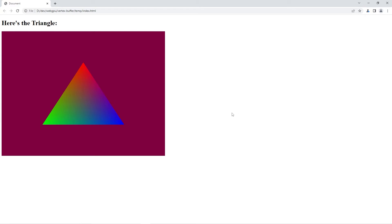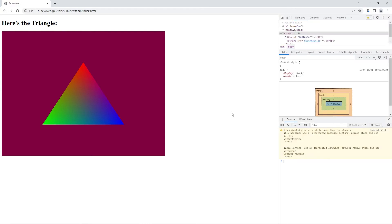Just a side note before we go on: it's a great idea every time to hit Control+Shift+I into the console and check if we get any warnings, because the WebGPU spec is changing so quickly. I just found two warnings here — it's saying this 'stage vertex' in the shaders is fine, but it's going to be deprecated, so instead we should just write 'vertex'.